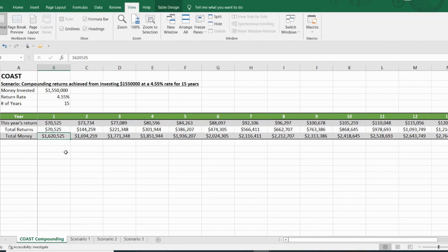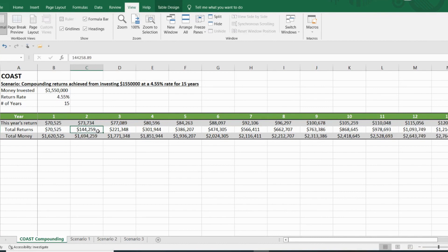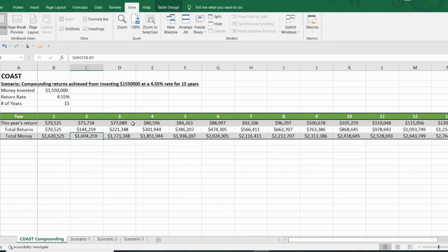So if I exit the year at $1.62 million, then next year I will make $73,734. And so my total return over those first two years would be $144,259. And I would end the year just under $1.7. And so you can start to see how the dividend snowball grows.